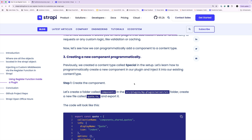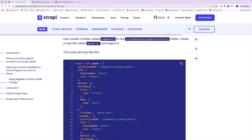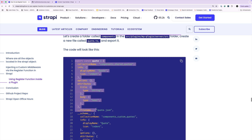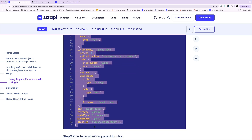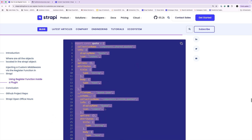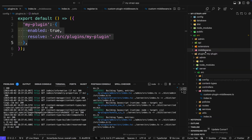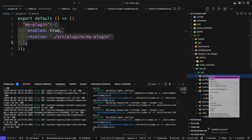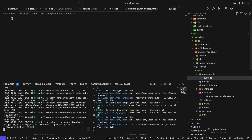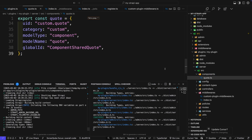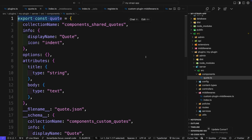Make sure you have this article available in the description to use as a reference. Inside source, create a new folder called components and a file called quotes.ts. We're going to paste in an object that looks very similar to a schema of what the component should look like — because that's exactly what this is. Inside our plugin, in the server folder source, create a new folder called components and a new file called quote.ts, then paste in our code snippet.